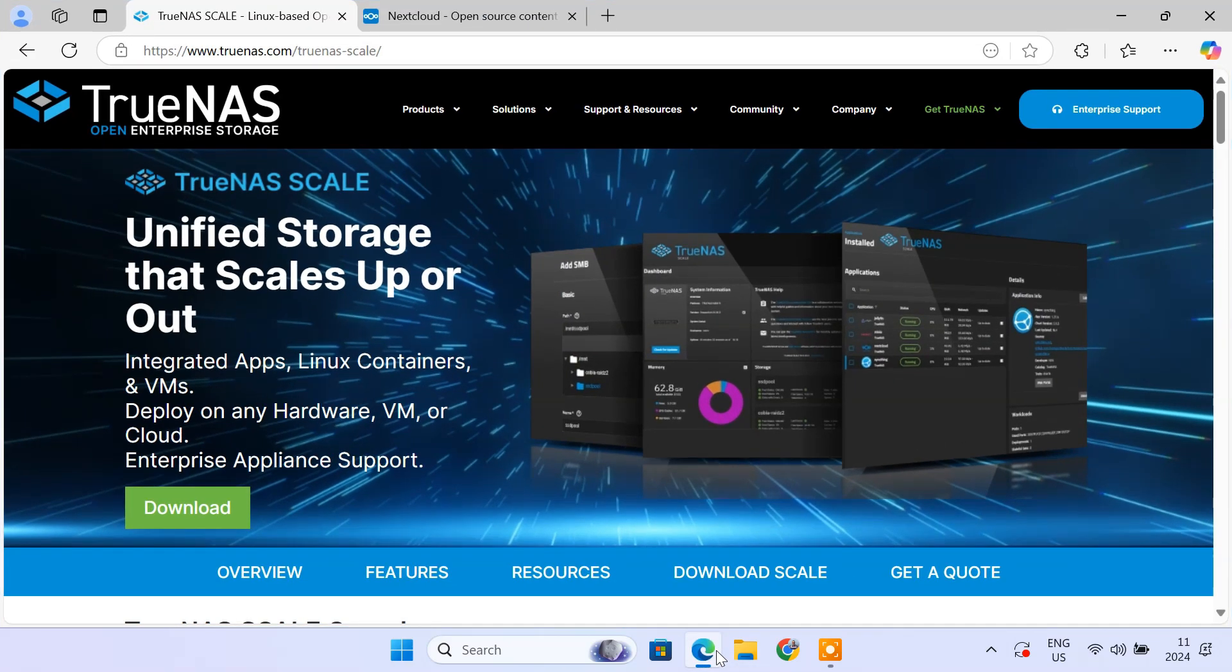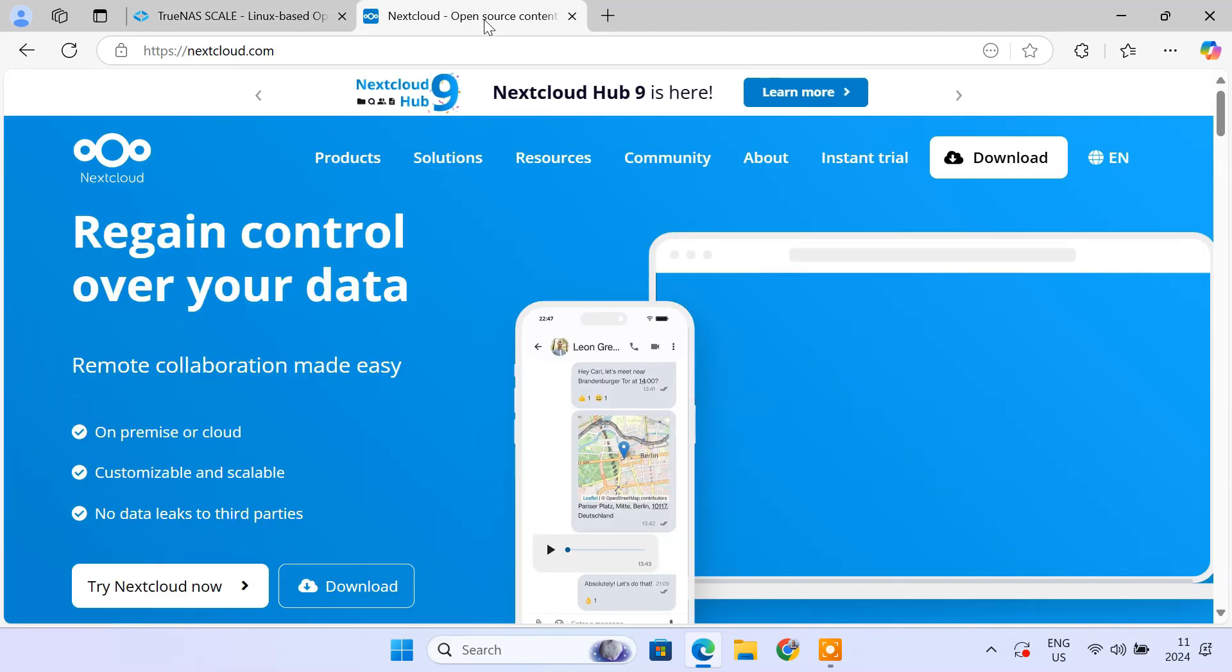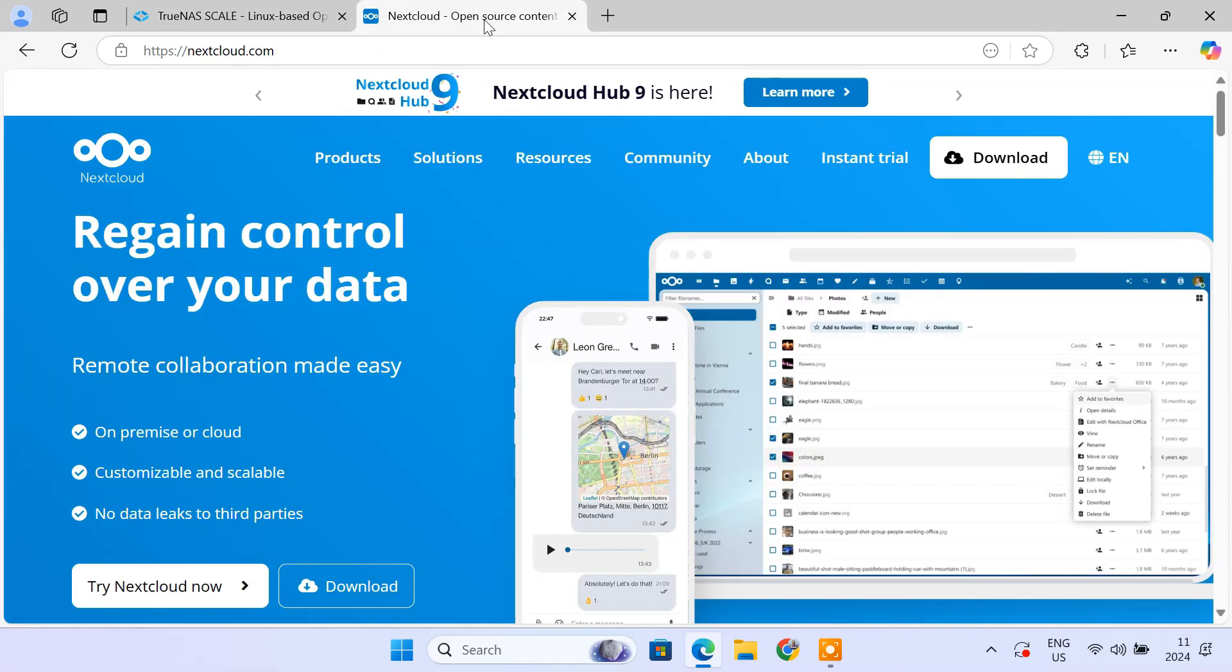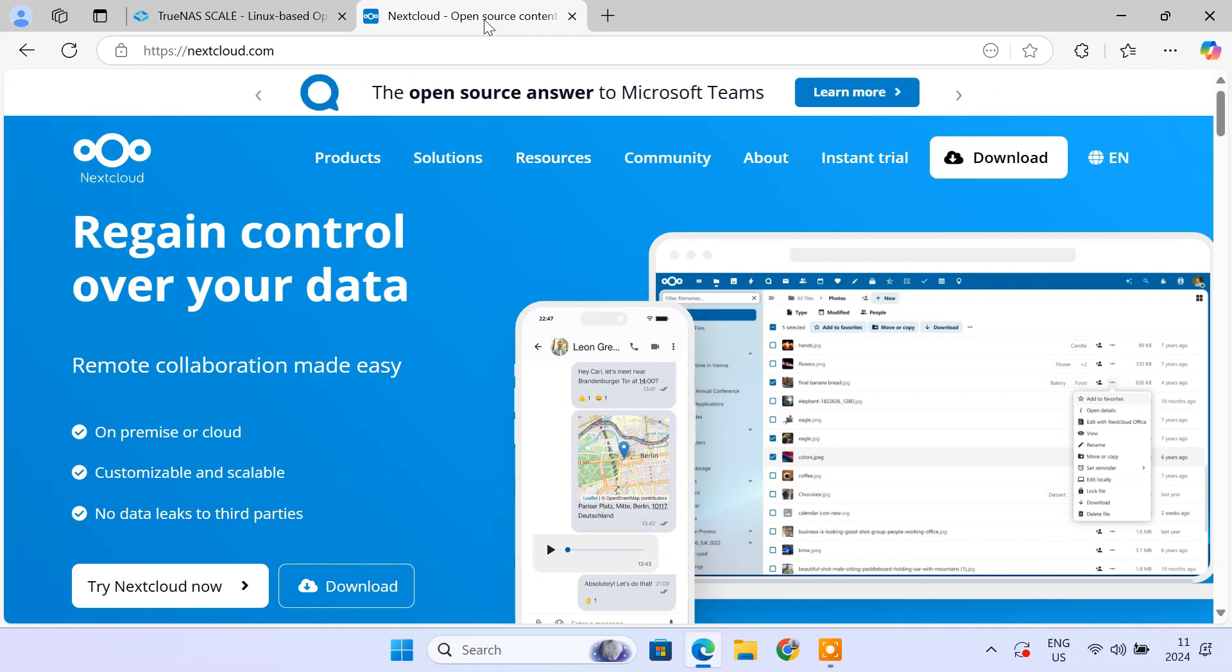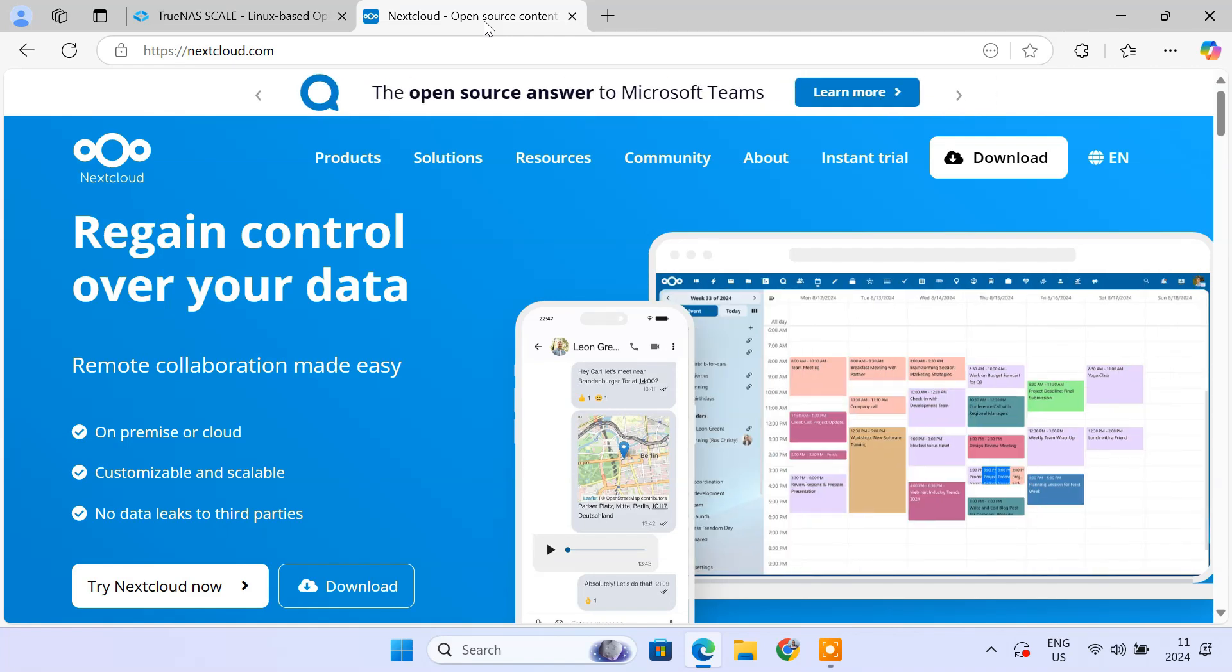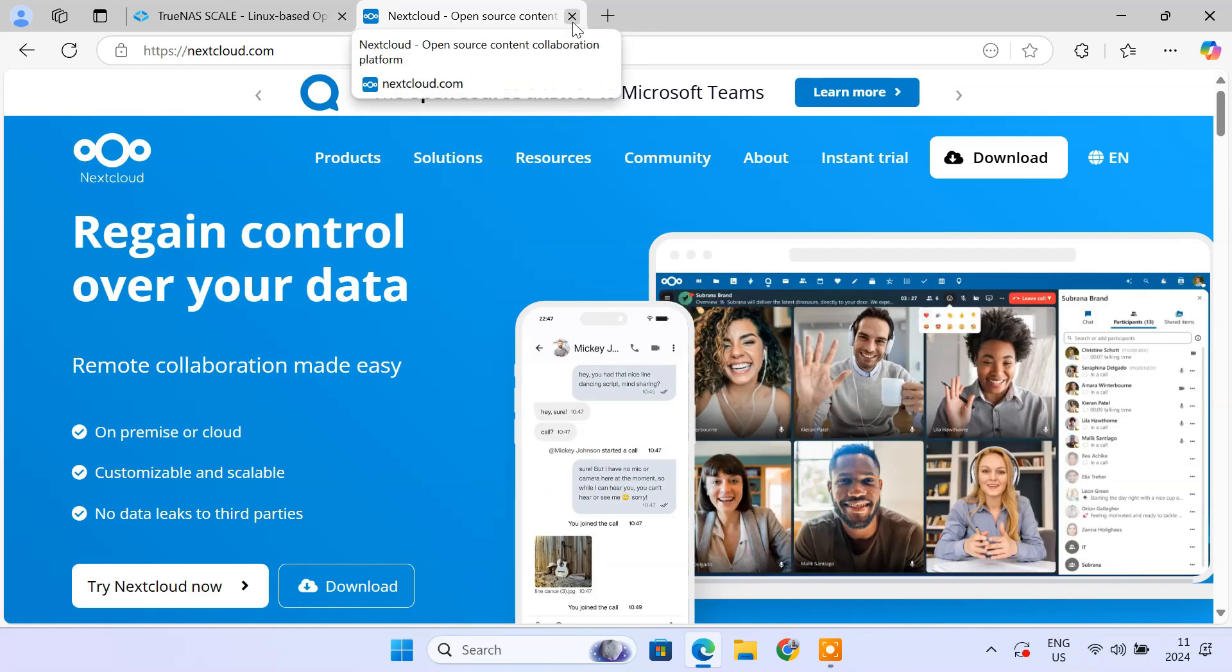TrueNAS is an open-source NAS operating system based on Linux. Pair that with Nextcloud, a leading open-source cloud storage software, you've got a perfect solution for your personal or small business cloud needs.